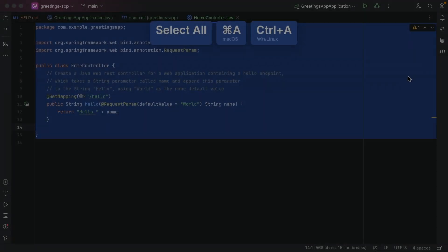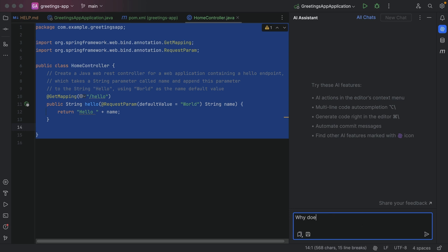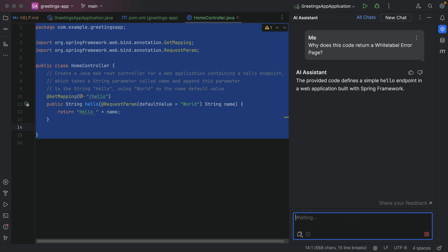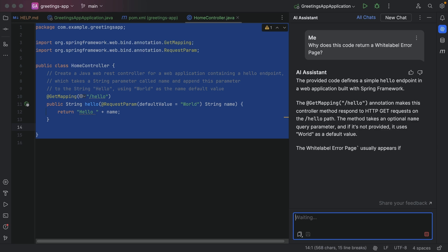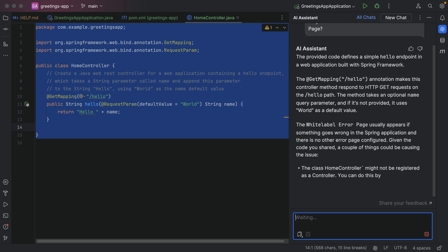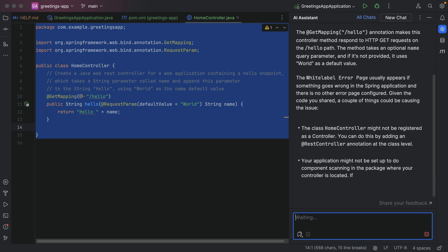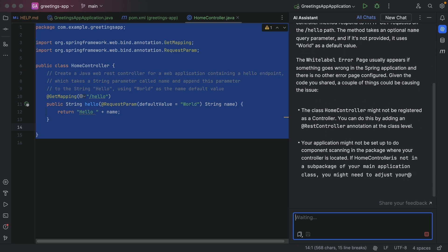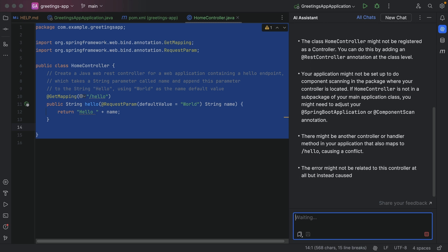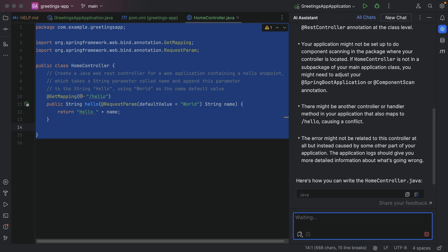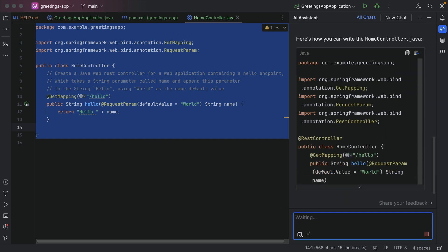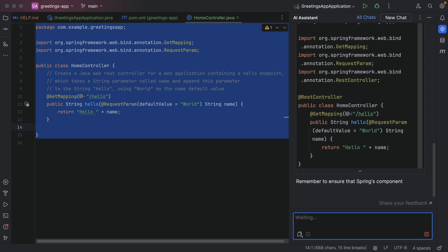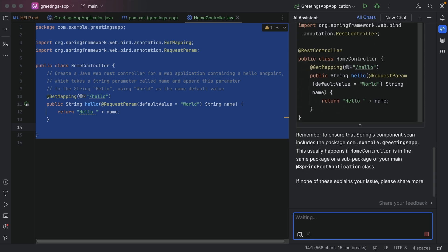Let's see if we can use AI Assistant to fix the problem. There are several ways we can ask AI Assistant to help. First off, we can ask directly in the chat — open the AI Assistant chat window on the right and type your question, for example: "Why does this code return a white label error page?" As AI Assistant is powered by LLMs, the result is not deterministic; for the same request you might get a different response. It might also take some fine-tuning of the prompt to get the desired answer. In general, the more detailed your question, the more specific the result will be. We see that AI Assistant suggests we need to ensure that our class is annotated with REST controller.